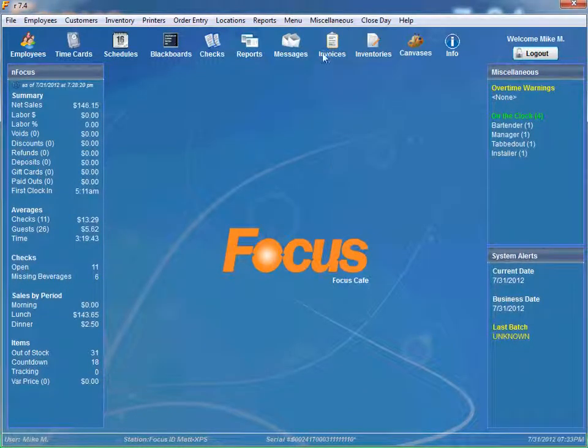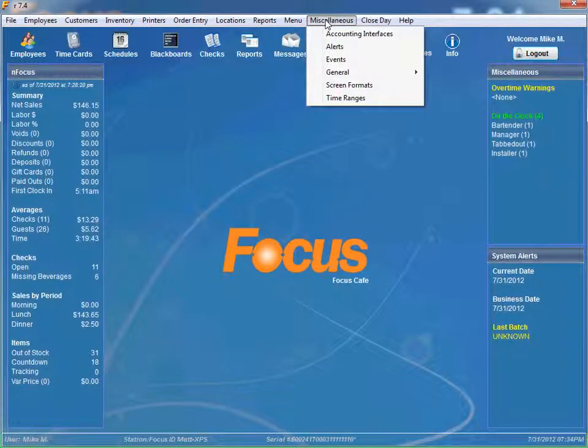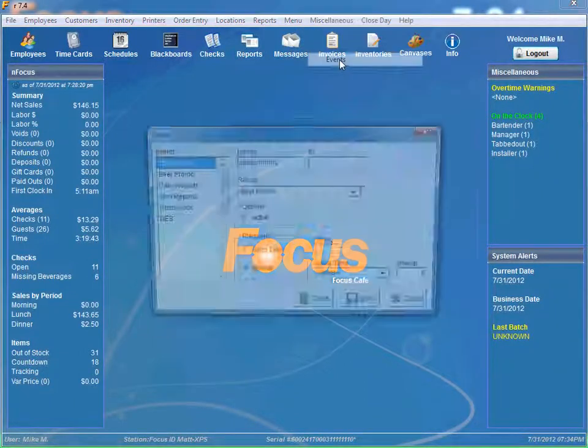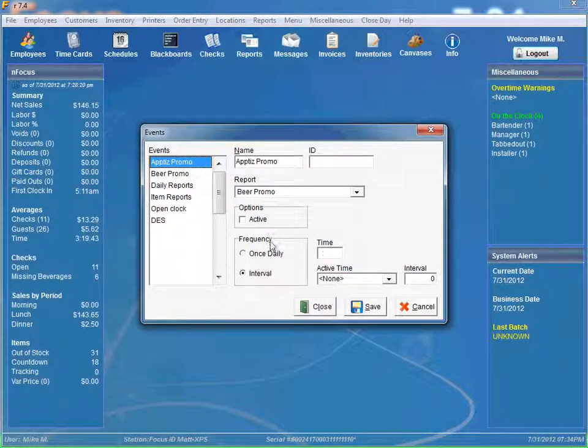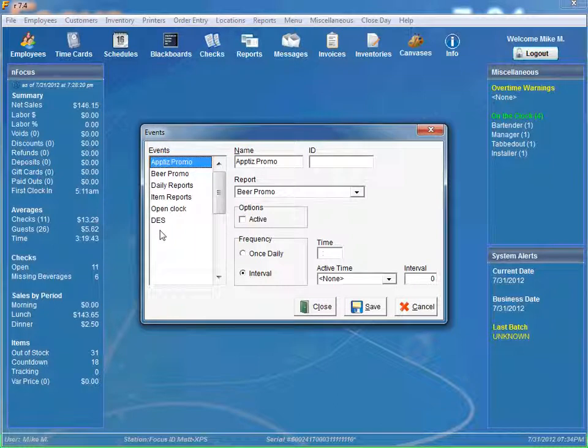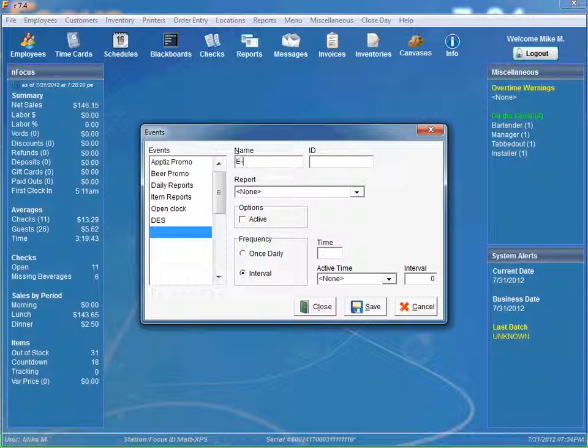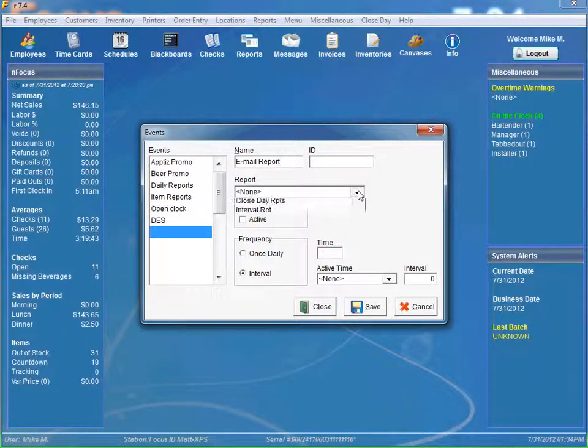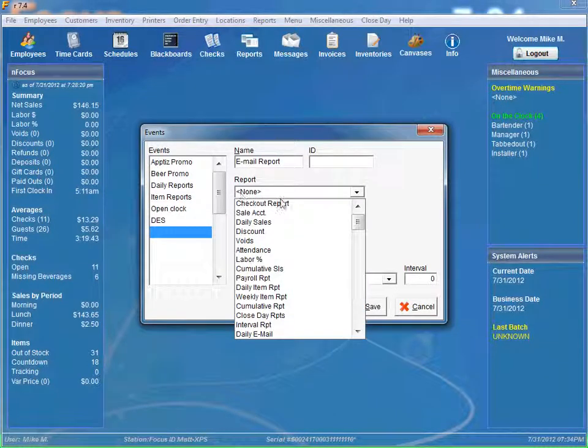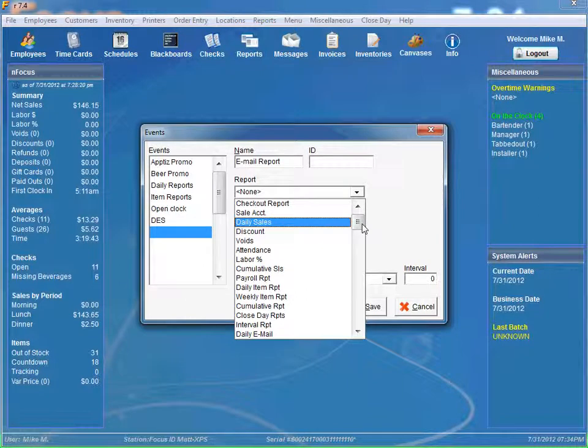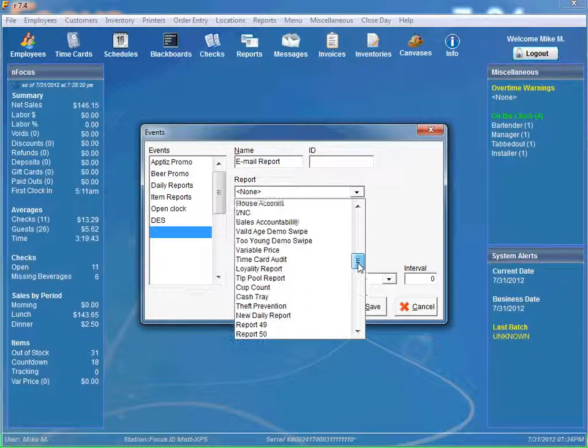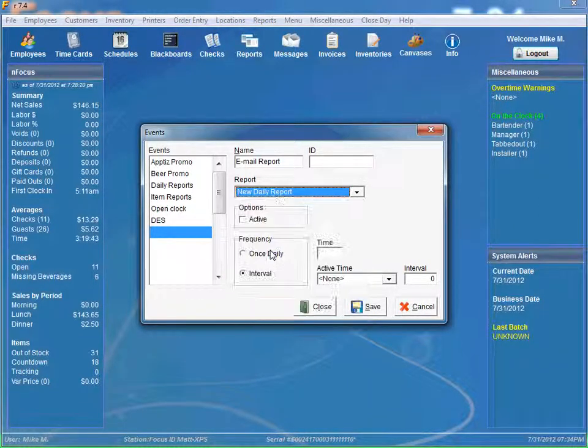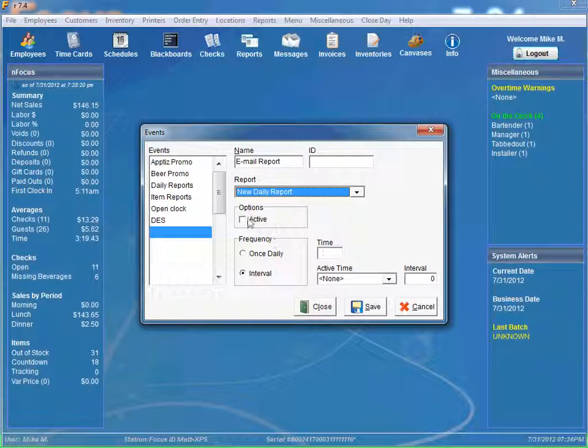And the last thing we need to do is actually set up an event that will trigger the email. And we do that by going to miscellaneous, events. We'll scroll down to an available event. And we'll say email report. We can select a unique ID if we wanted to. We need to select the report that we actually want to email. And that's going to be our new daily report. We want to make sure it is active.